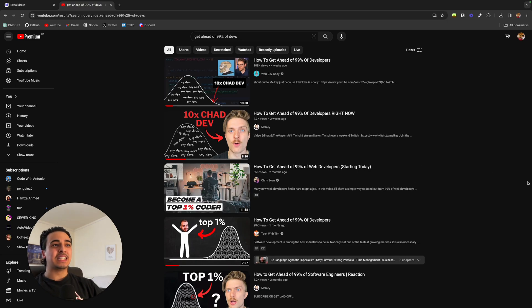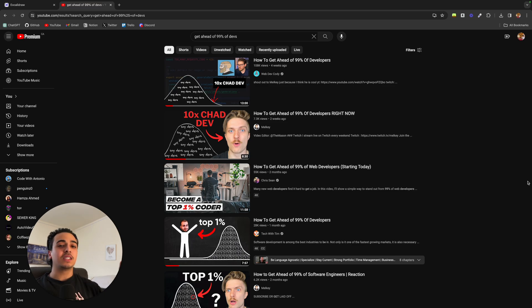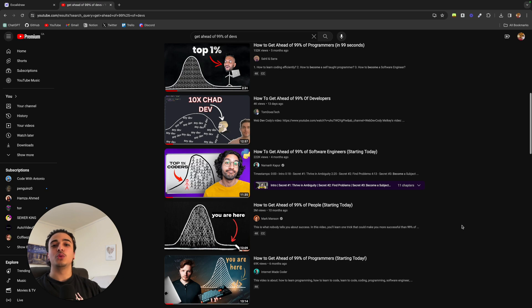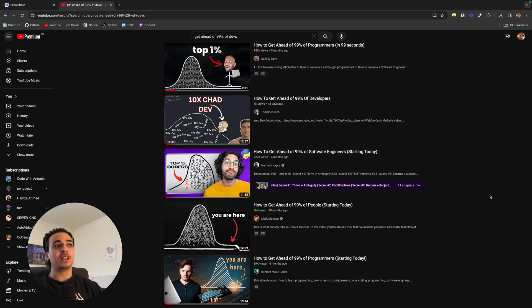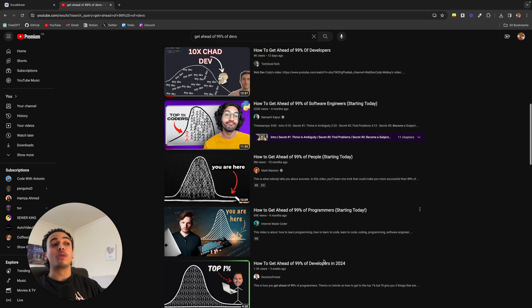With the rise of these exact same content on how to get ahead of 99% of web developers, I feel like it's time to make my own version of it. But firstly, let's just appreciate the absolute copy and pasting of thumbnails and titles. How to get ahead of 99% of software engineers, how to get ahead of 99% of programmers.